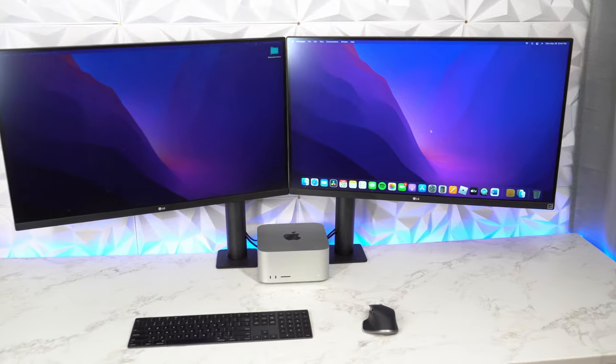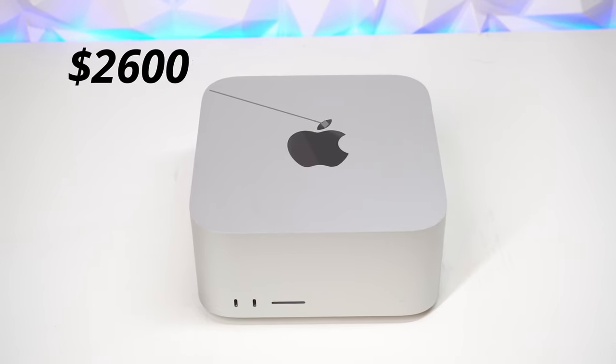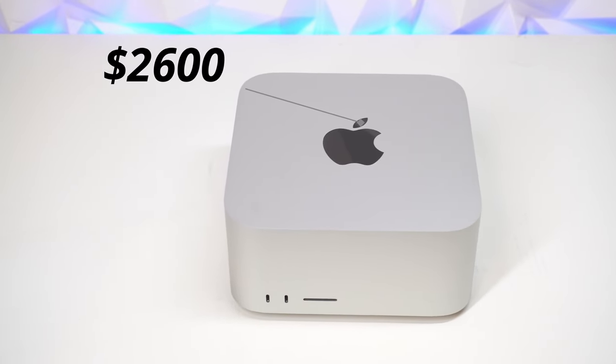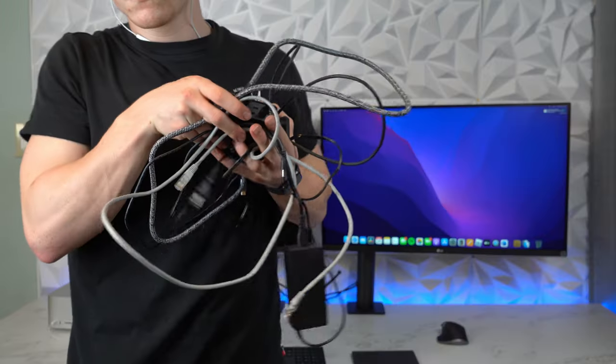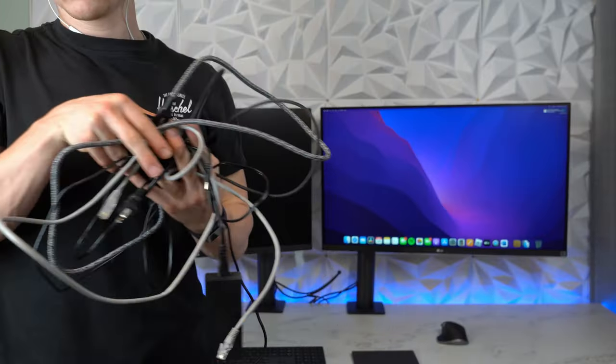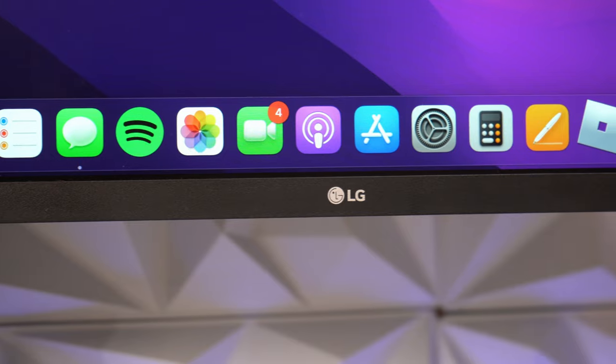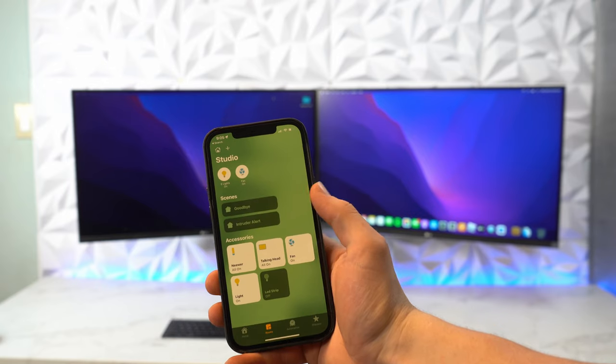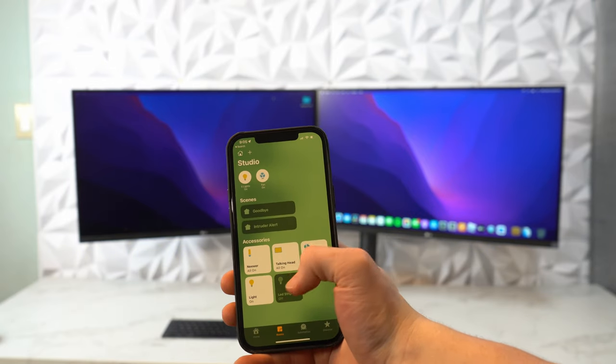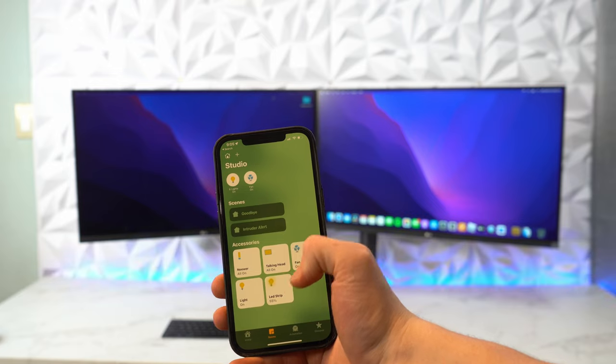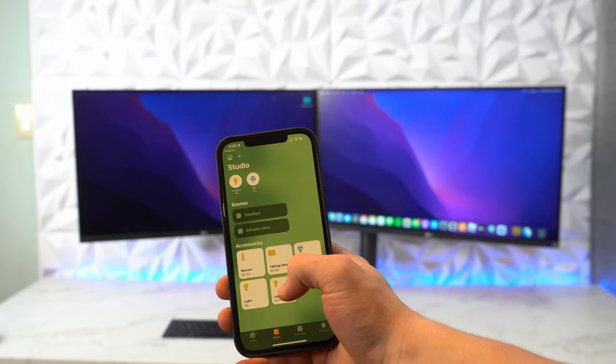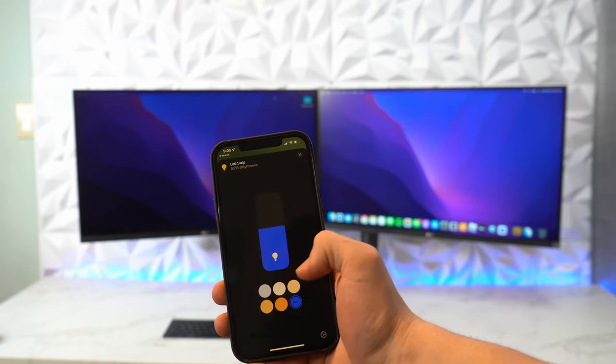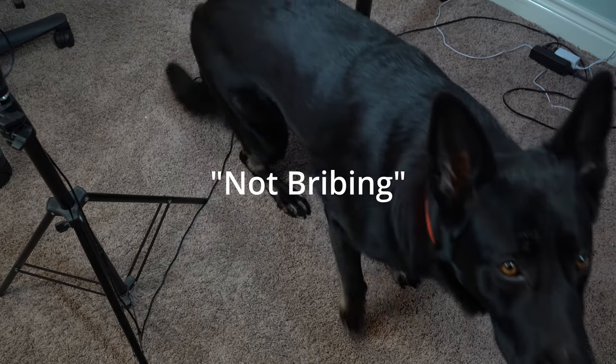Nearly $3,000 later, I managed to get rid of a few cables and can edit 4K videos slightly faster. As a broke college student drowning in student debt, living off of ramen, I'm glad I'm making sound financial decisions here. And of course, the most important part, Ember is happy.